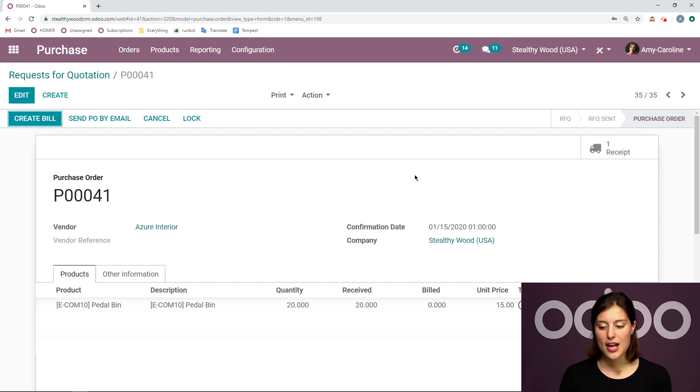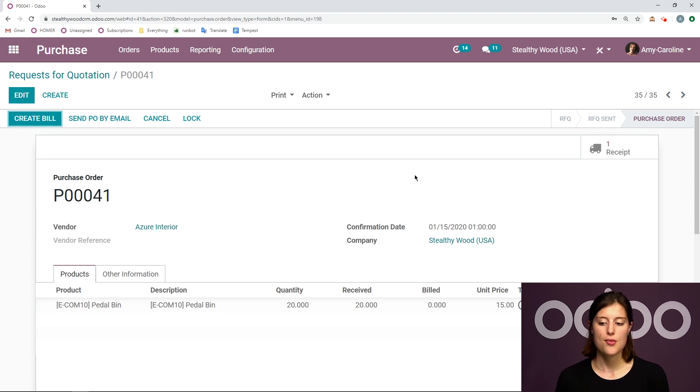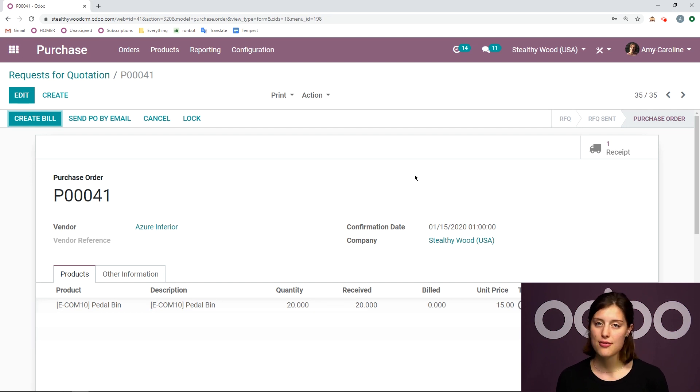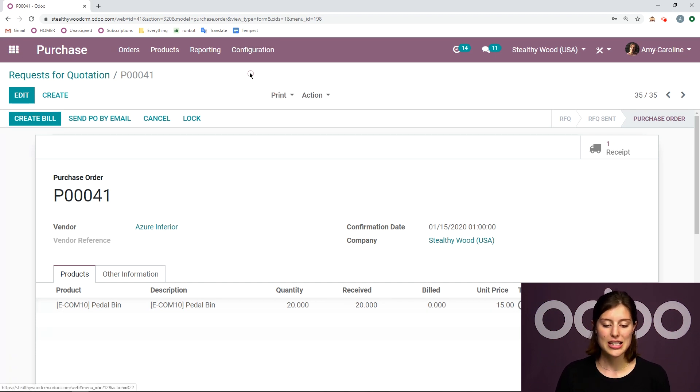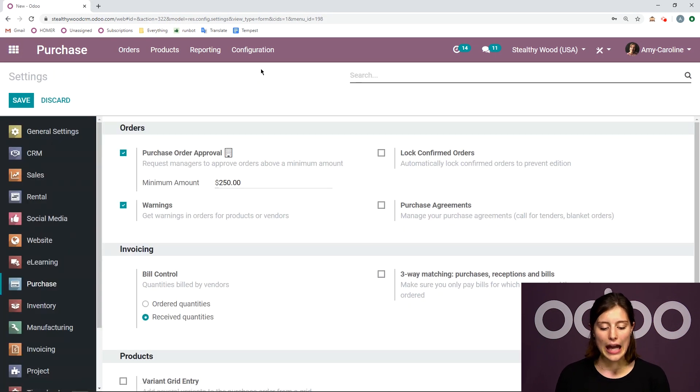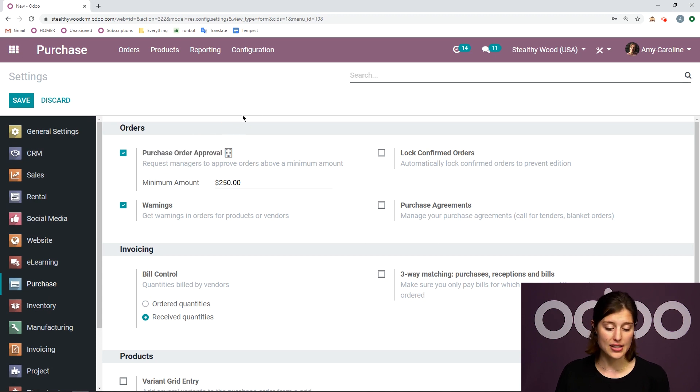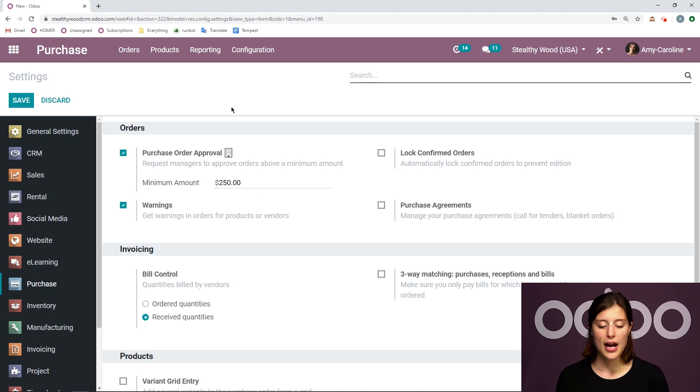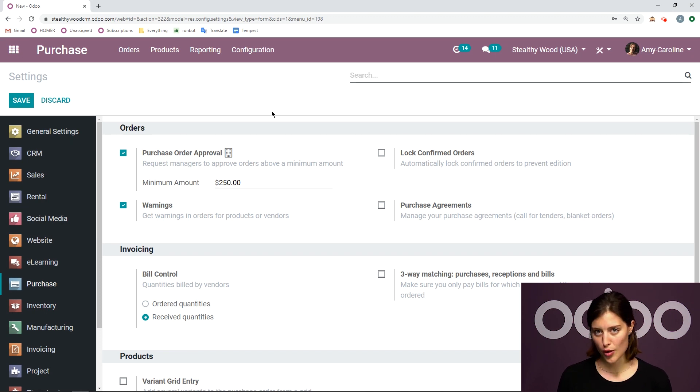One thing I do want to do for sure is to add some additional security measures. One of which is I want to be able to approve the purchase orders my users are creating if they are above a certain amount. So I'm actually going to go to configuration settings while I'm here on the purchase application. And I'm going to activate the option purchase order approval. I've already activated it actually. And then I'm going to add a minimum amount. So I want to say if my users create a purchase order that is above $250, I need to approve it before it can be confirmed.